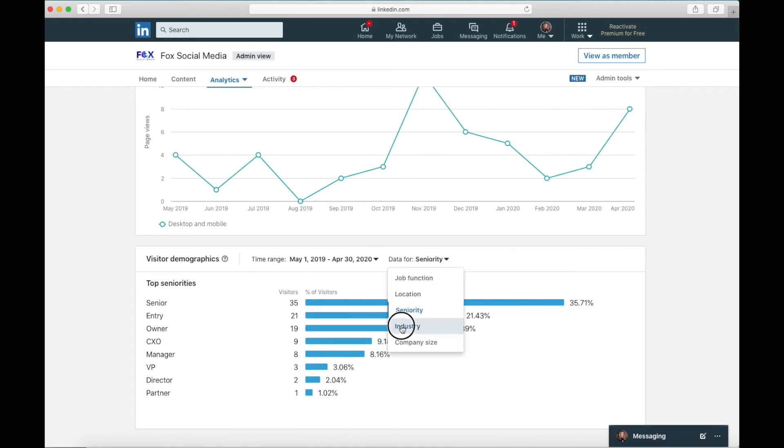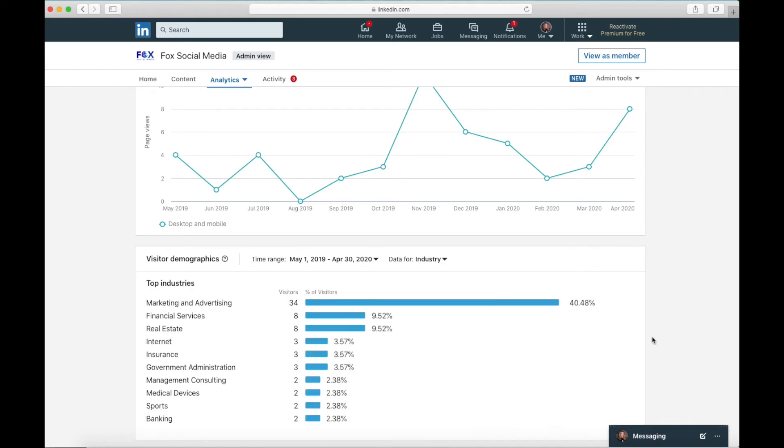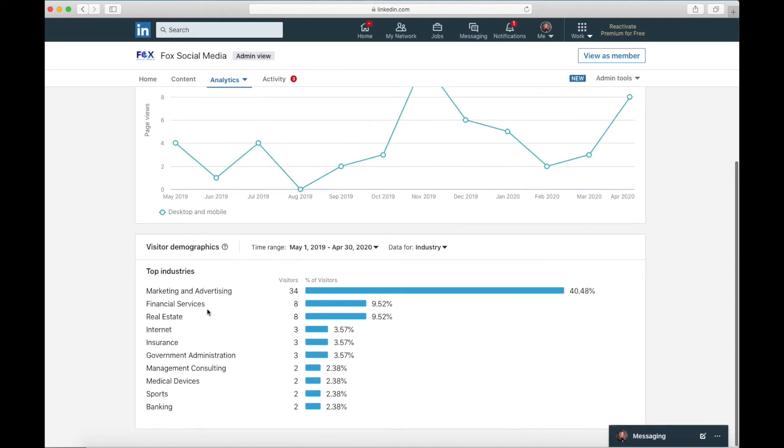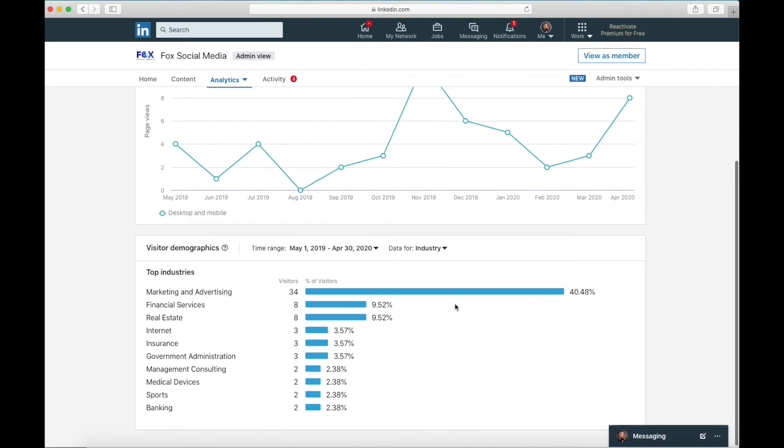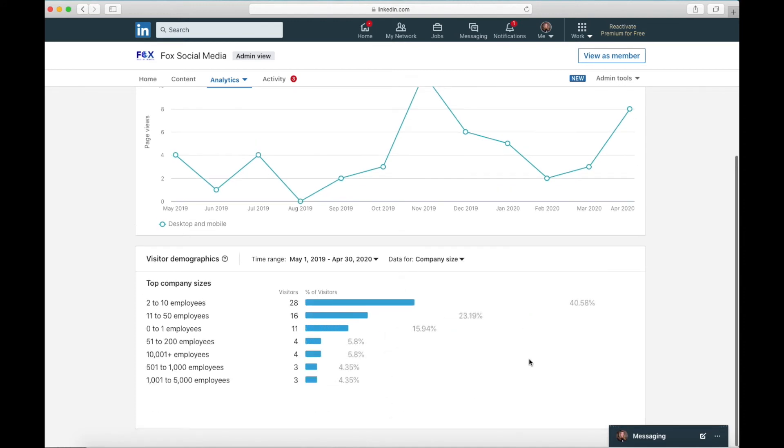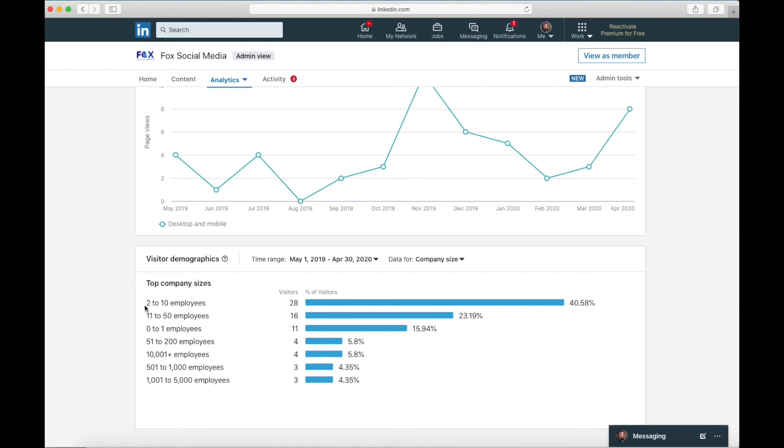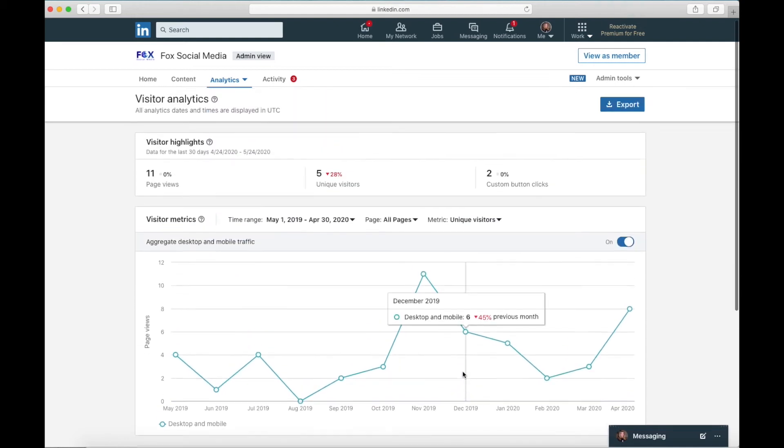So after seniority's industry, this is the industry, the actual businesses that these people work for. Marketing and advertising. Look at that, pretty cool. And financial services, real estate, then they really spread out after that. The next thing you can look at is company size. Who are you appealing to? This makes total sense to me because this is who I market to, companies with, you know, small, maybe just a few employees to 50 employees. So this makes a lot of sense to me.